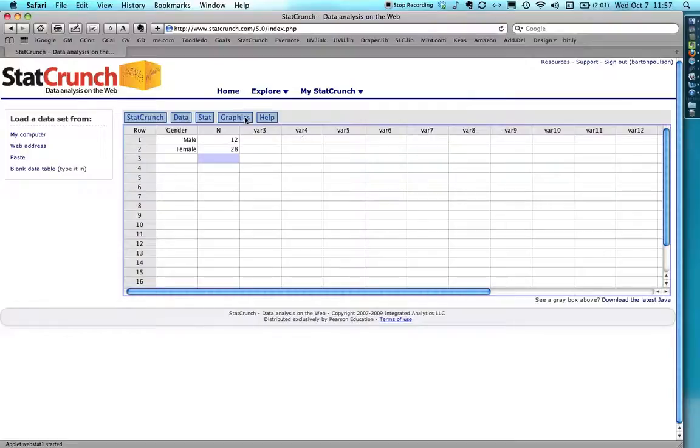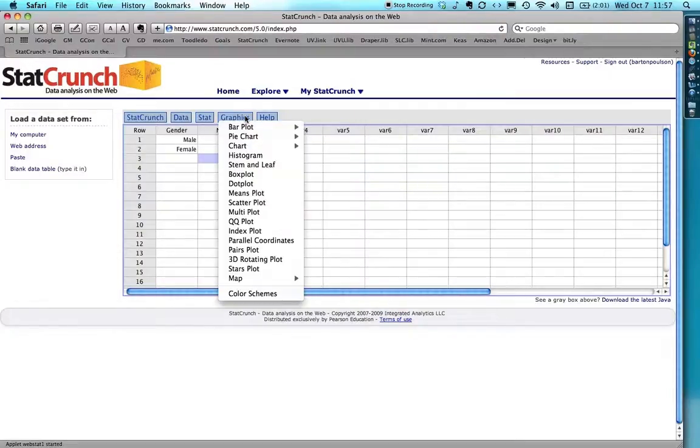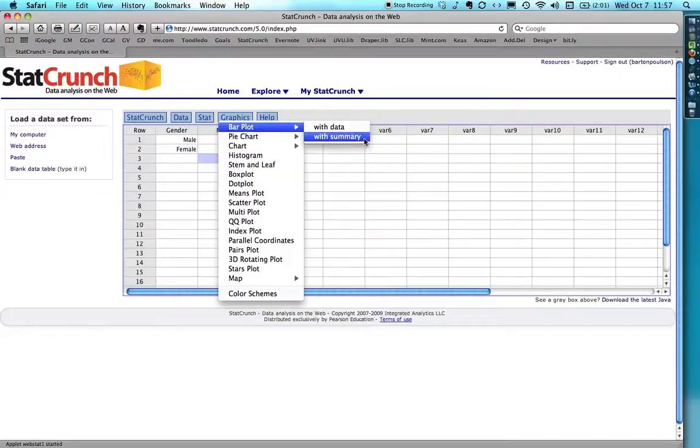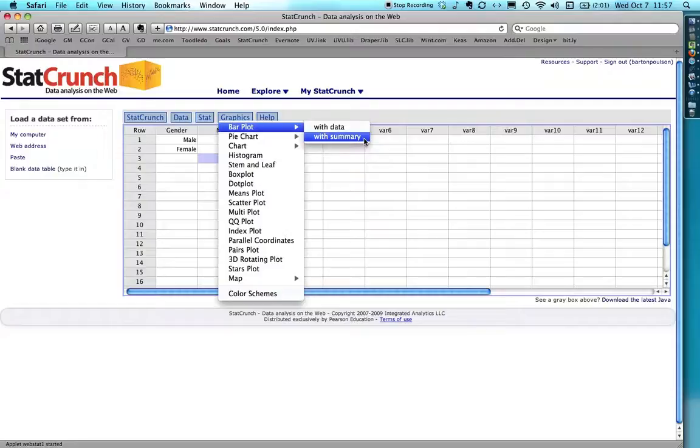All I do is I come right here to graphics to bar plot with summary data because I have written down that these are the categories and these are how many people are in them. As opposed to putting one thing at the top that says gender and putting male, male, female, male, female, female, female, etc.